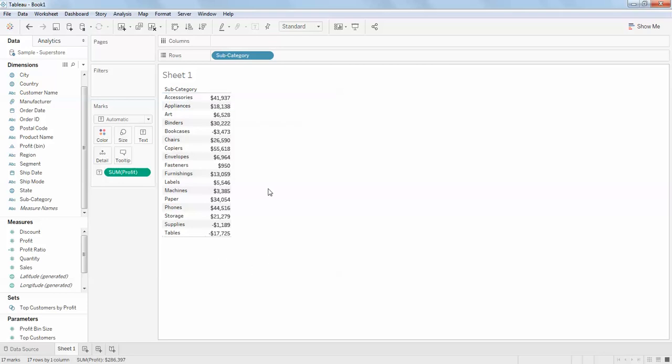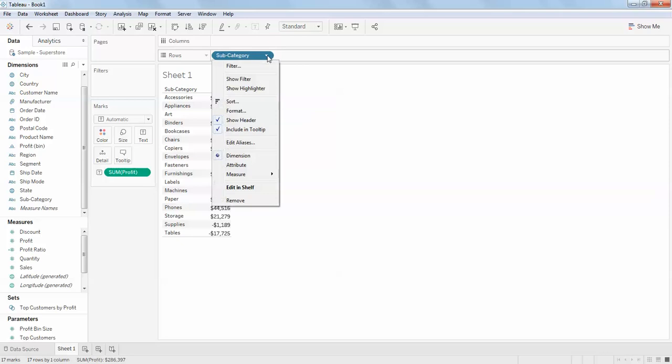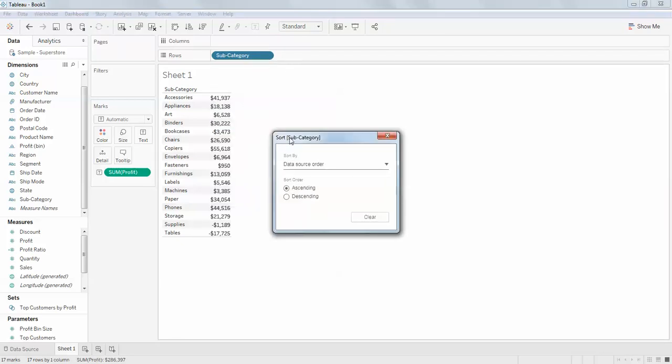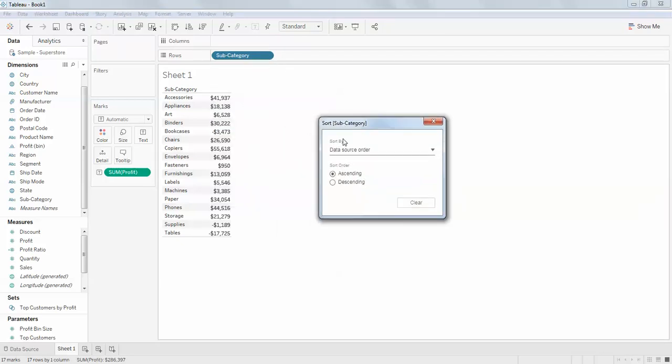Just see how to know this is data source ordering. For example, if I click on this dimension and click on this dropdown and source, here you can see sort by data source order. This is like a default order of your data.